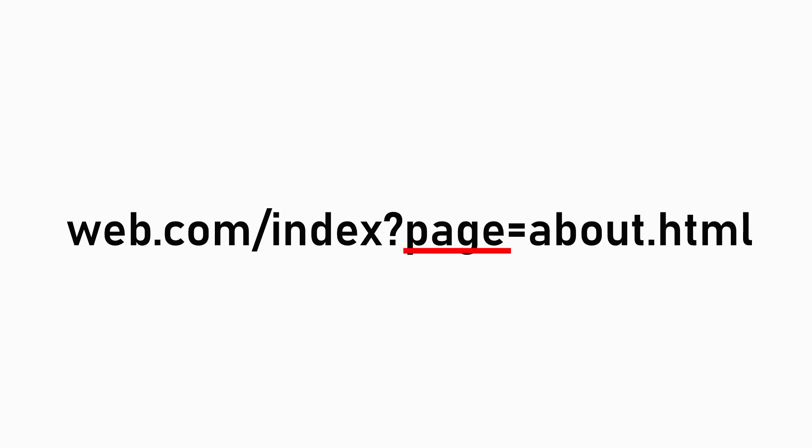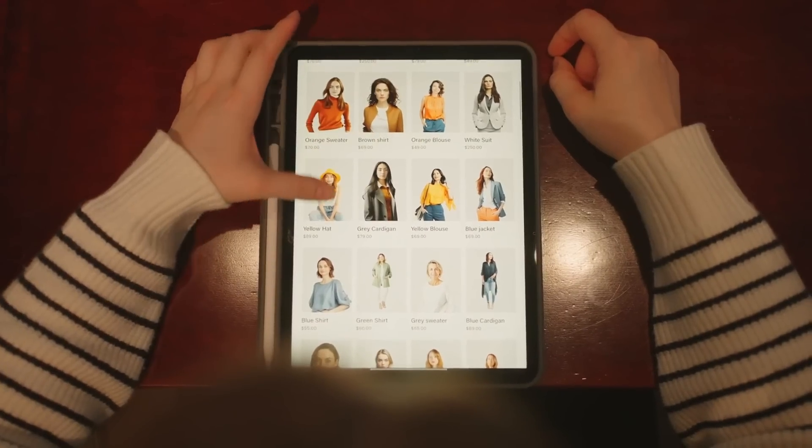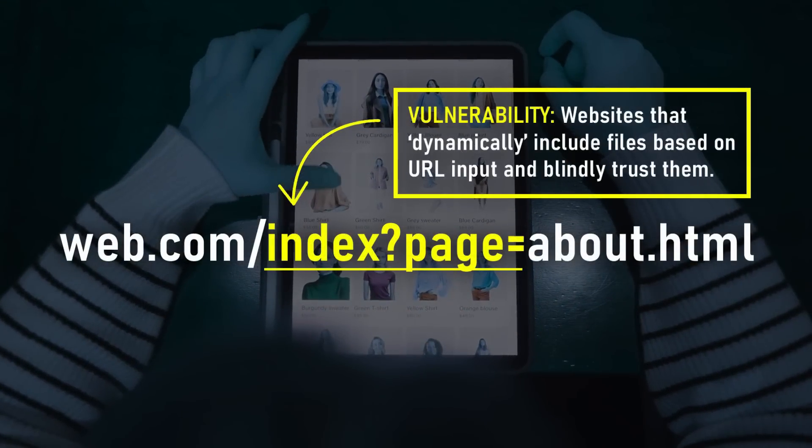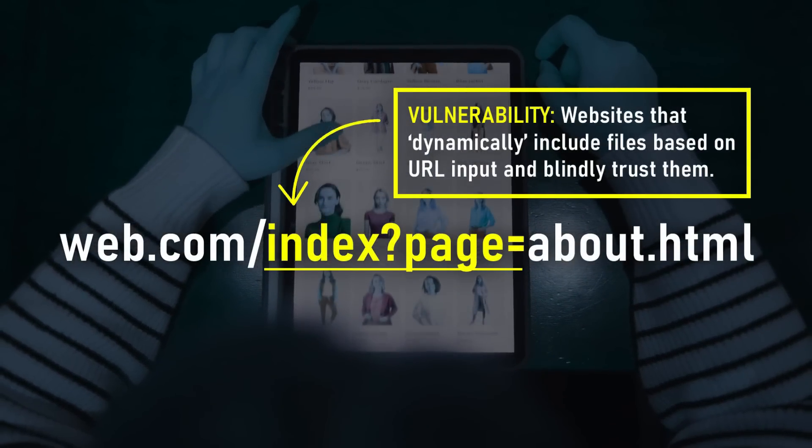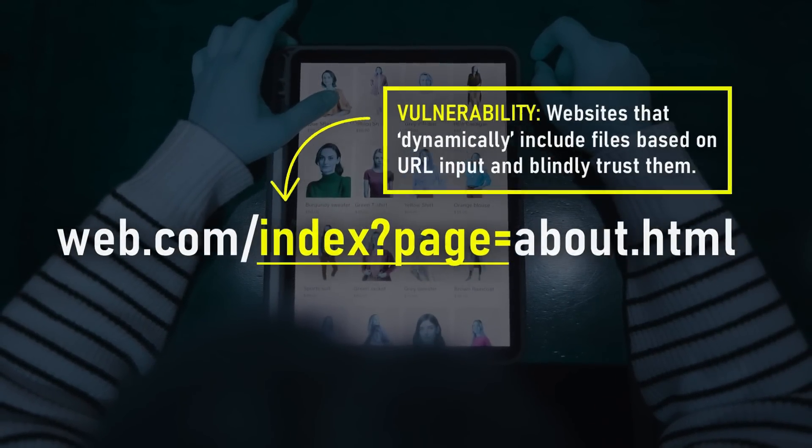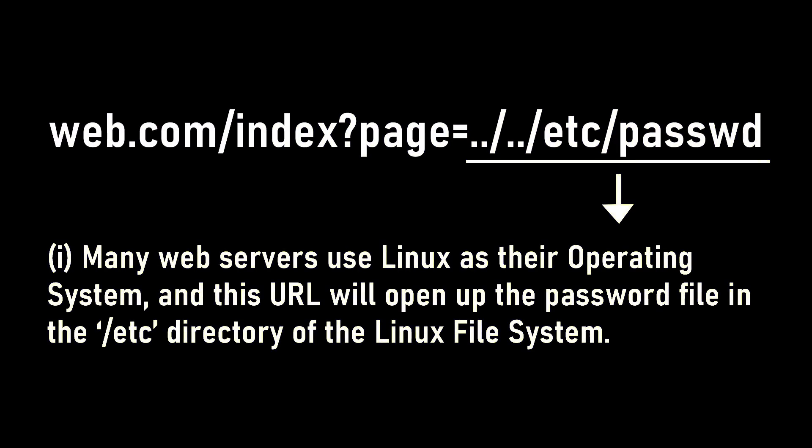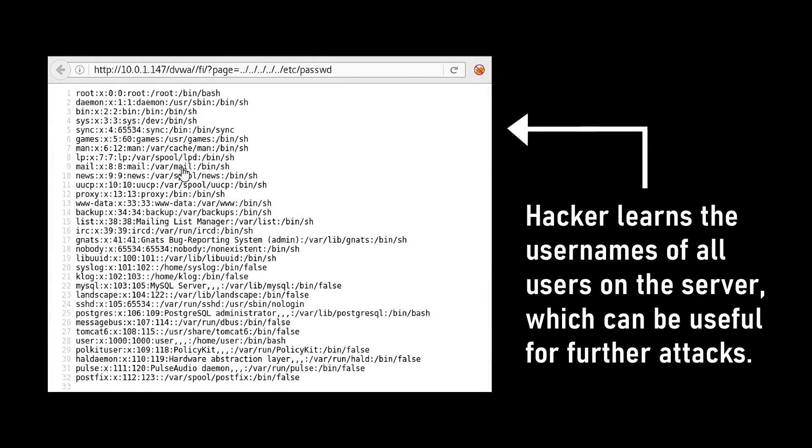Here, the page parameter specifies which file should be loaded from the server, and this is where if the website is poorly maintained or not configured to validate the instructions that are given to it, an attacker could trick it to open a sensitive system file stored on the web server and ultimately gain access to it.